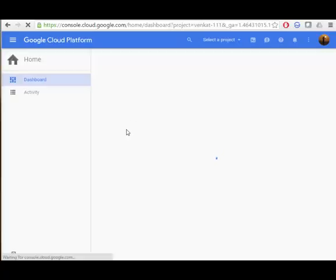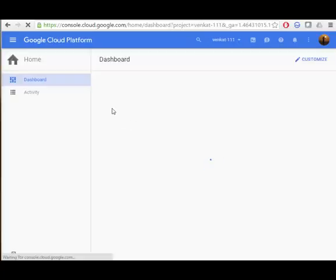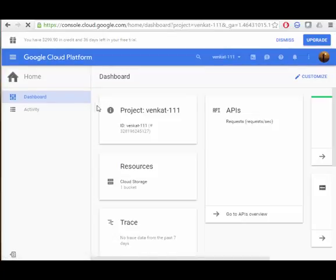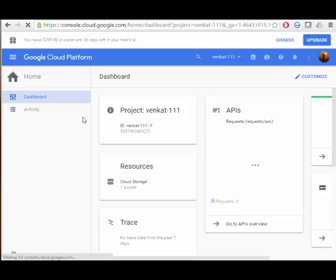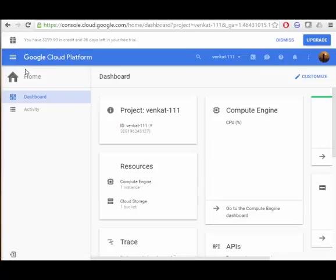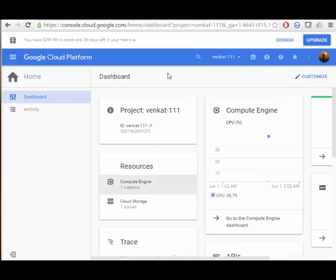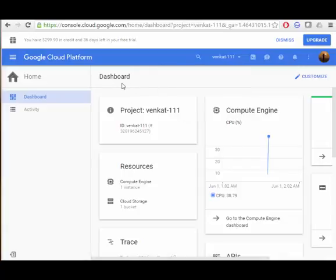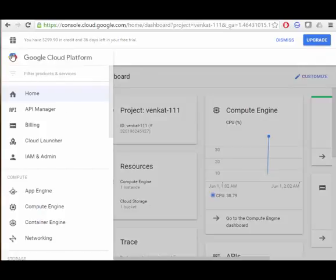I have already created my project. Creating a project doesn't require any details, just you have to add your Gmail account. Once you create a project, by default there will be a default project or you can create one. The option is here: create a project. Now I am in this project venkat-111. You need to go to this menu and these are the services you can create.